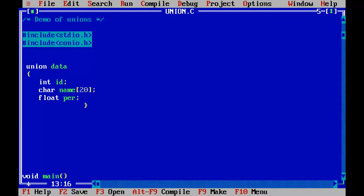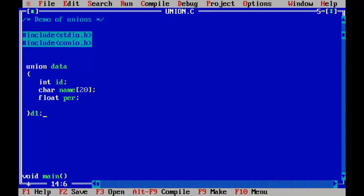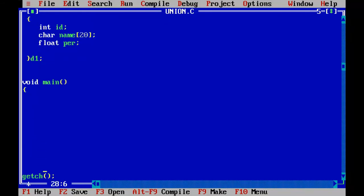So here also we need a Union variable, using which we are going to access all those members inside the Union. So to assign the id, I will use d1.id equals 20.